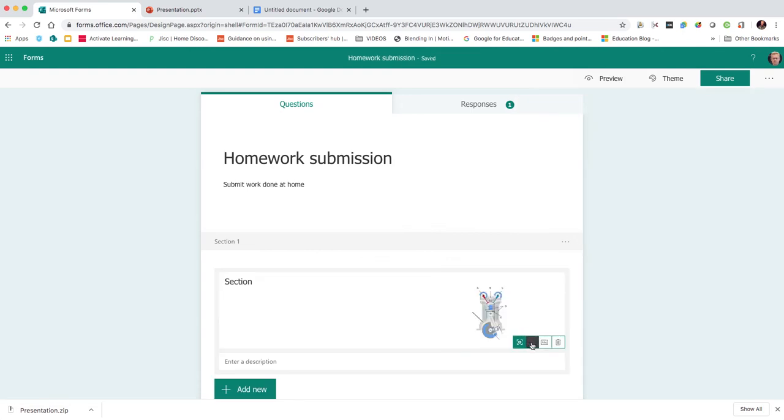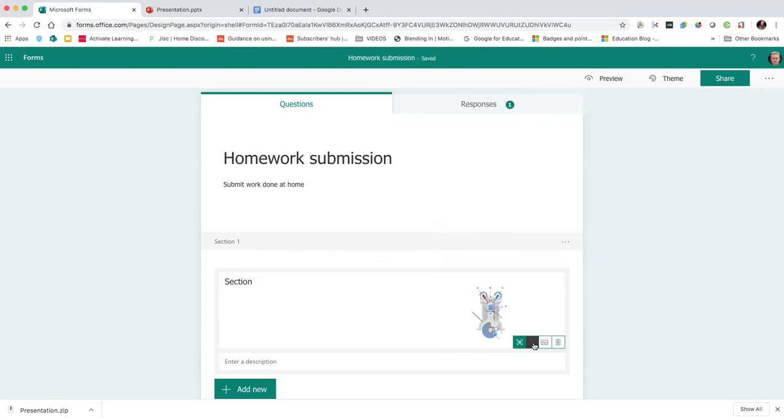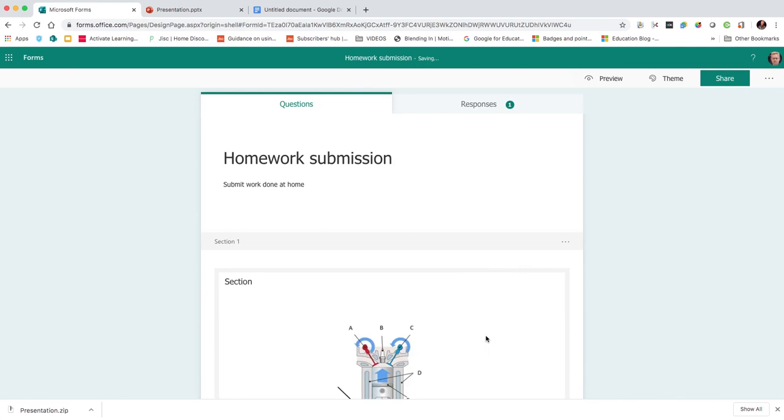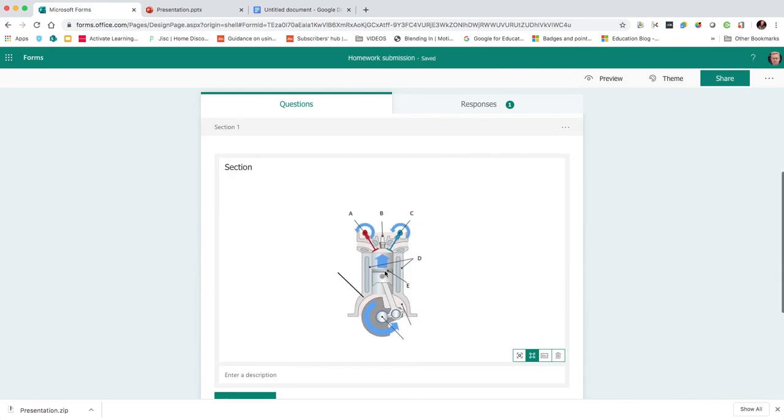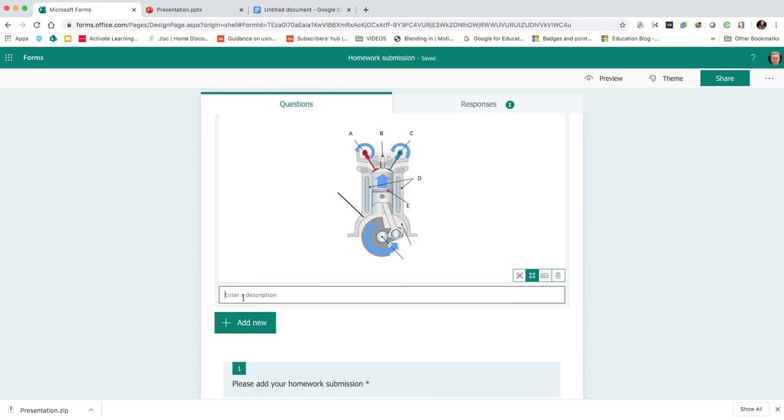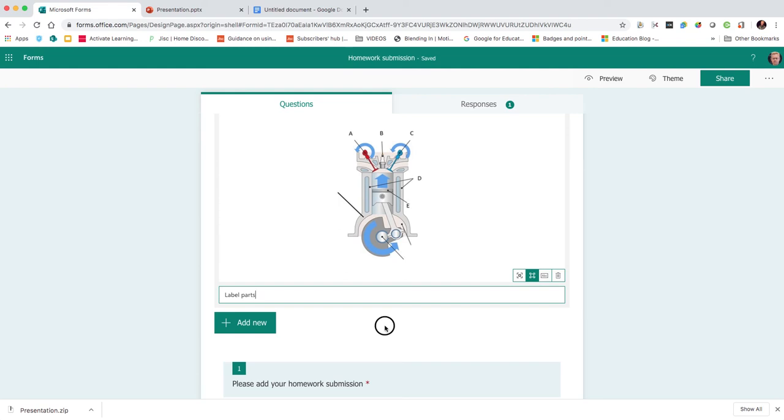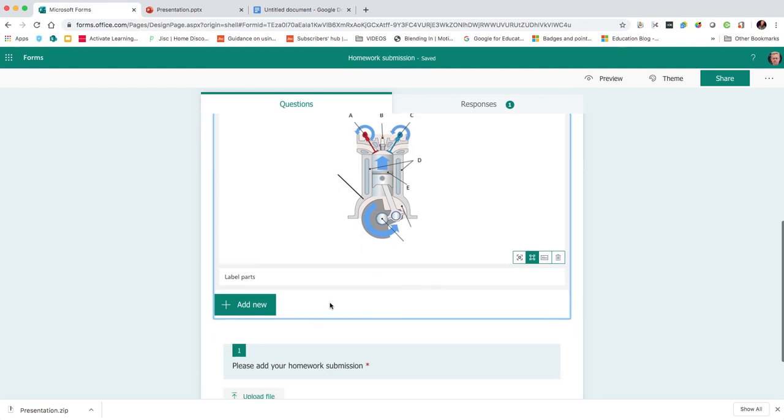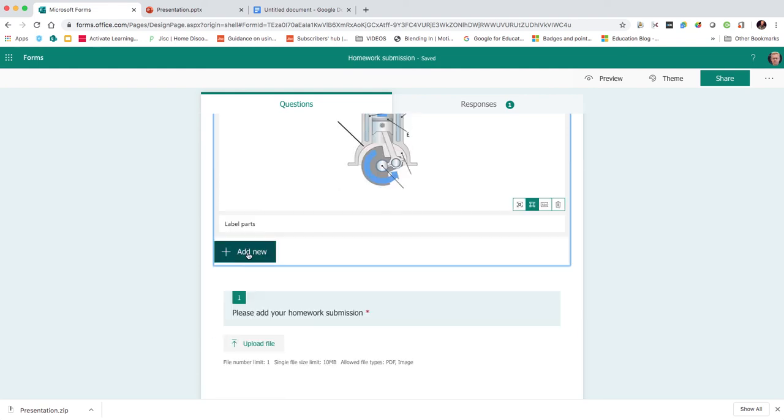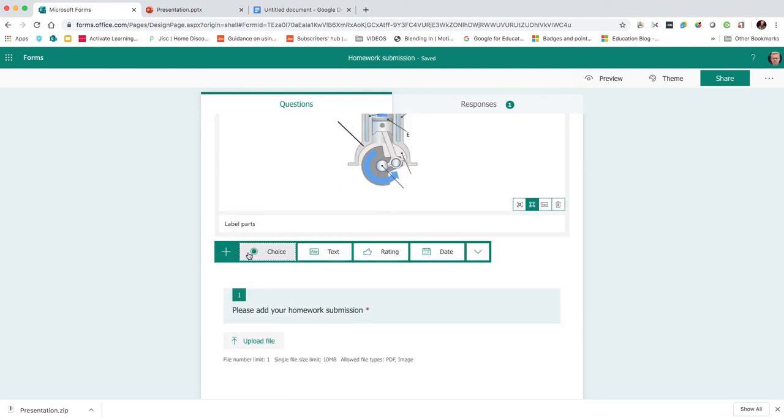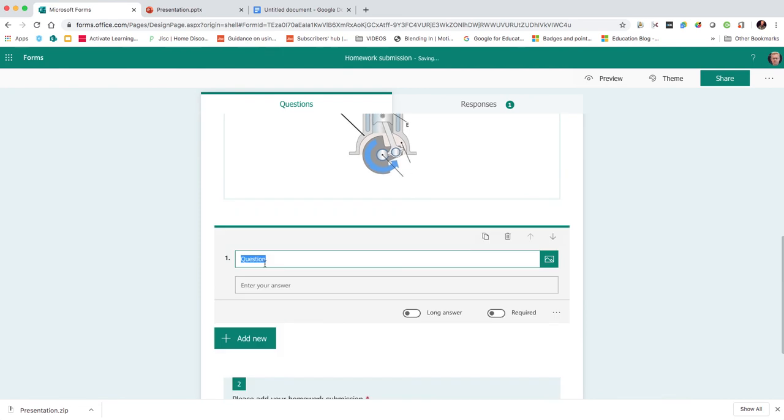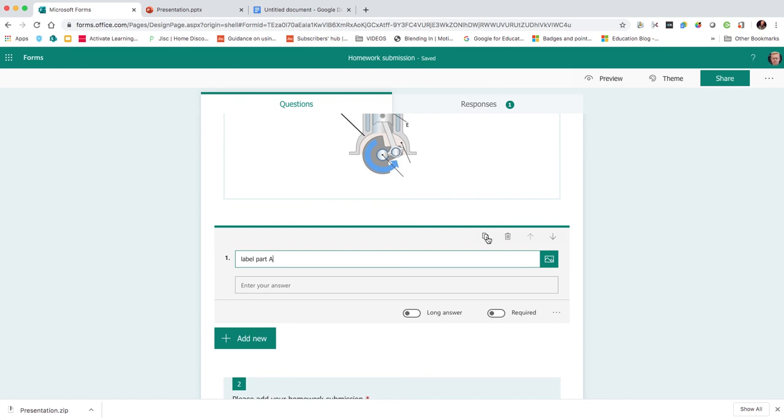Then I've got edit image editing options there, so I'm going to click on that one to make it full frame. In my description, I'm going to put label parts. Then I'm going to add a new text-based question. The question will simply be label part A. I'm going to then duplicate that question.